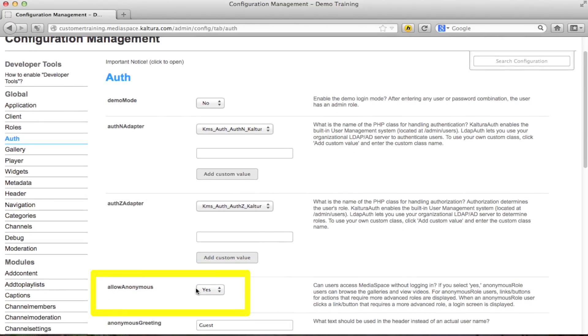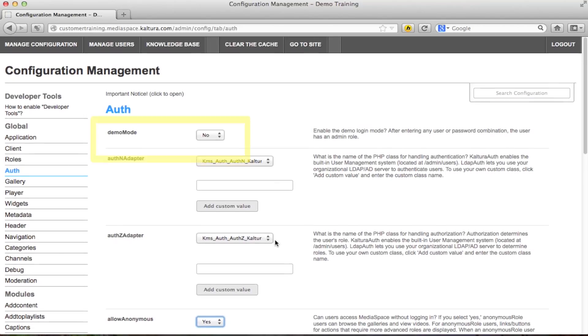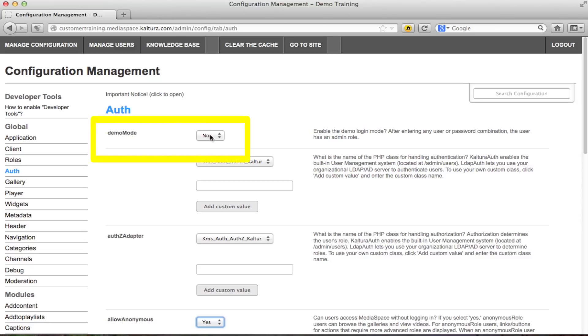If you would like to test out your site for example, there is the demo mode feature which would allow users to authenticate with any combination of user and password.